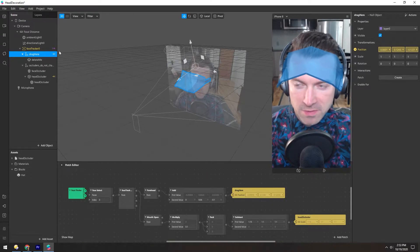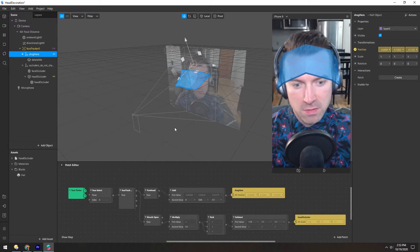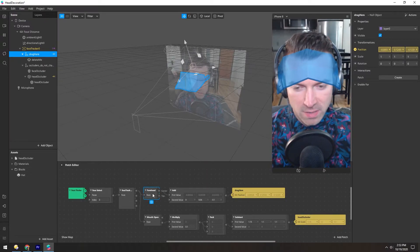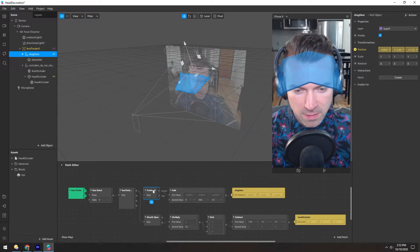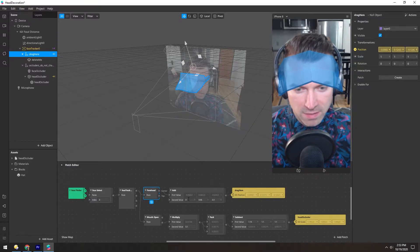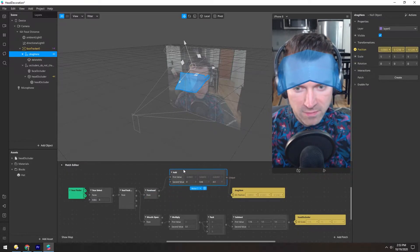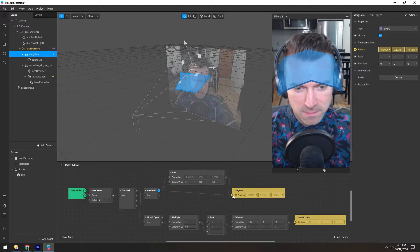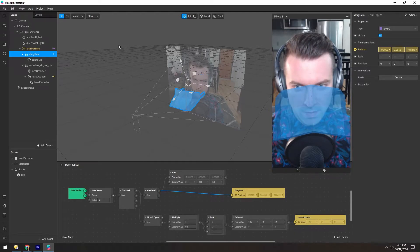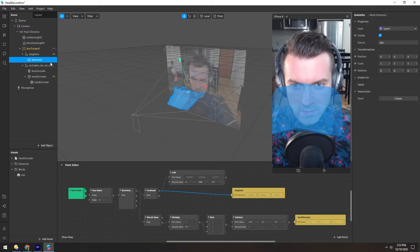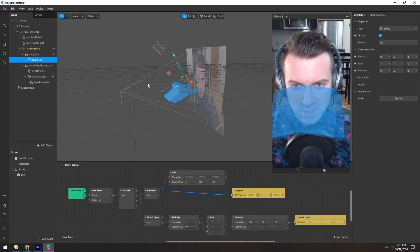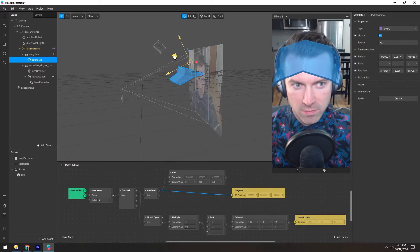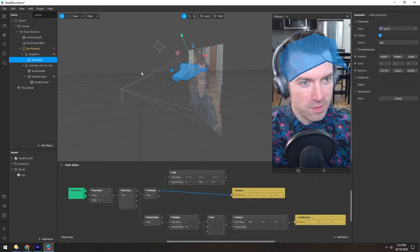The position of this null is derived from this forehead patch here, and we're adding a little bit of value. But I think if we skip this add node, this pops in the wrong spot, but then we can just reposition the hat where we want it to be.